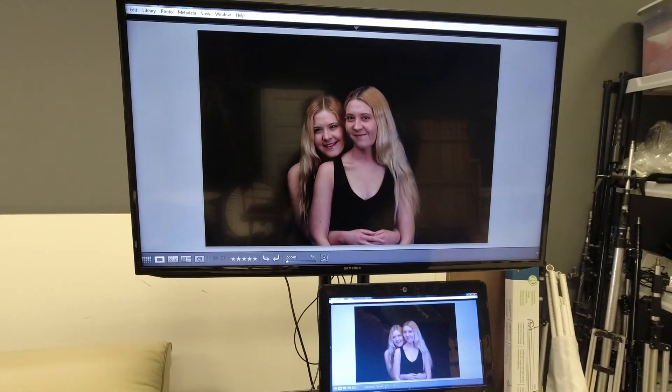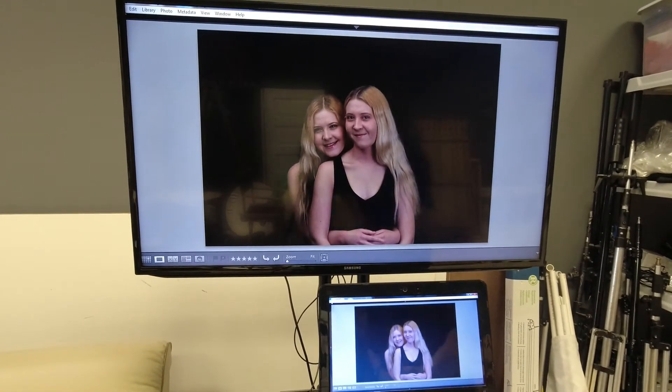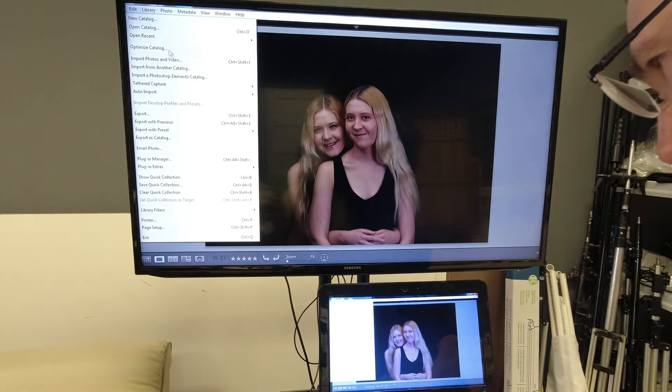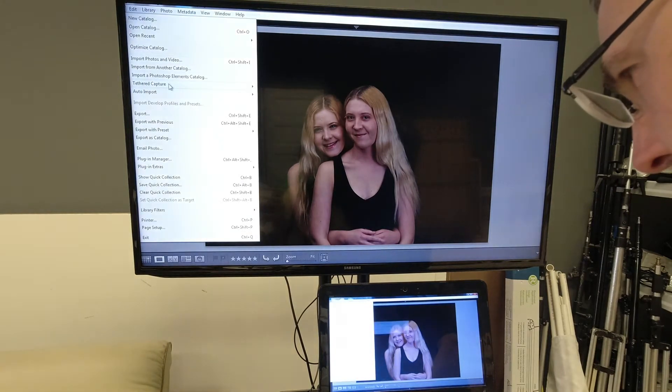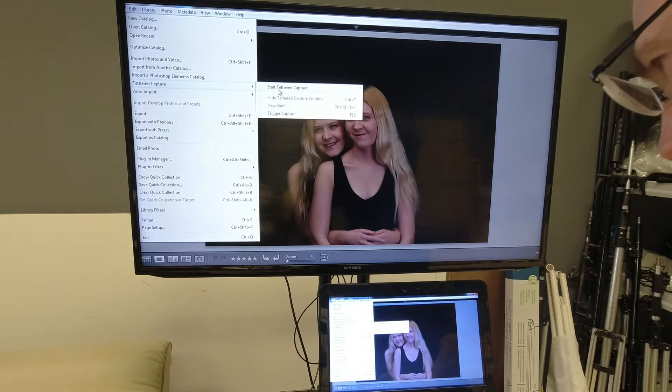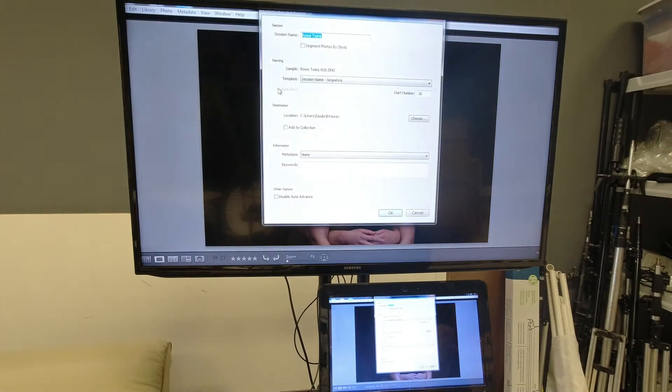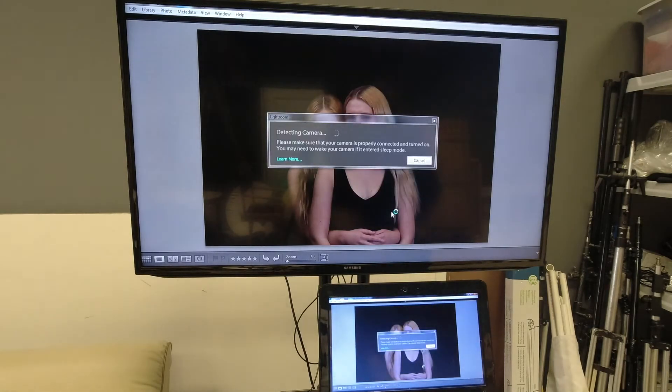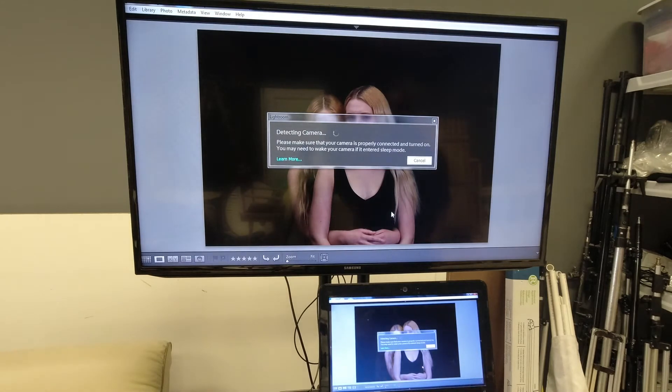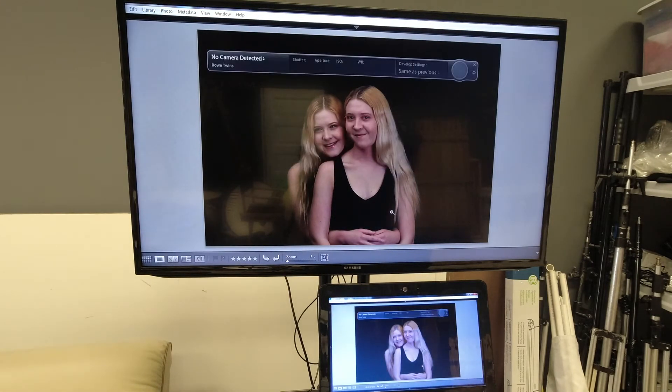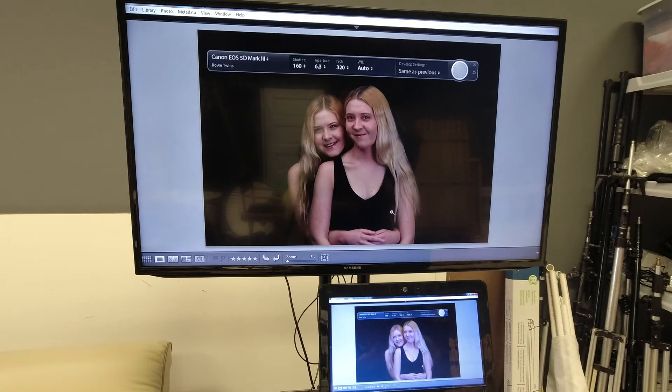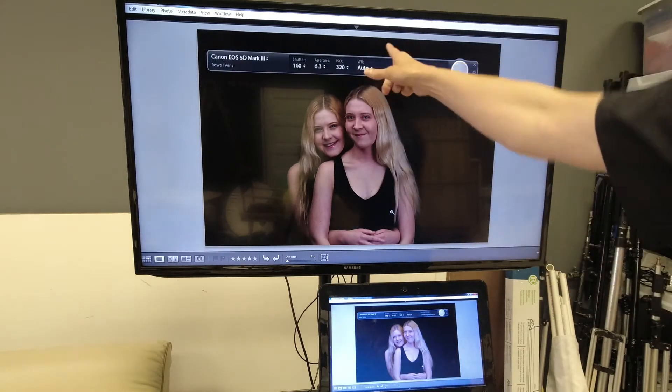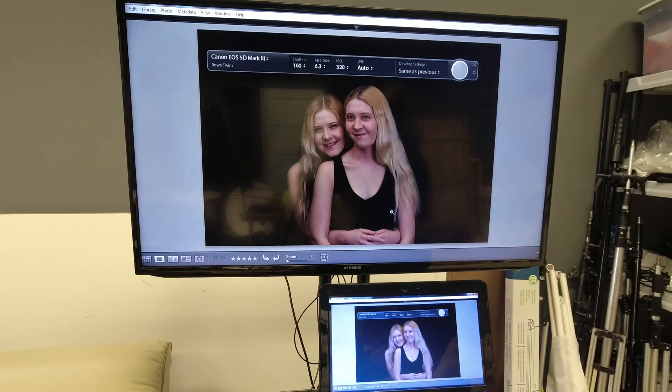So I'm going to go up to file on Lightroom and say tethered capture and start tethered. Give it a name, whatever, and then turn it on and it says detecting camera. I now am going to turn on my camera and it found it and it gives me this toolbar.